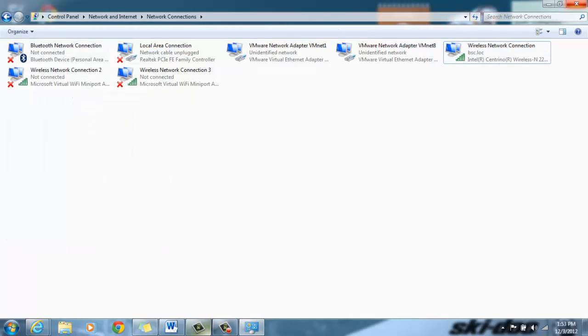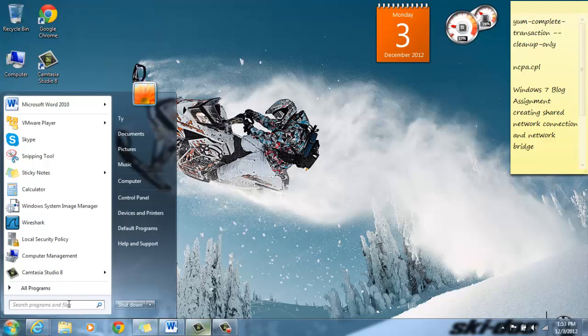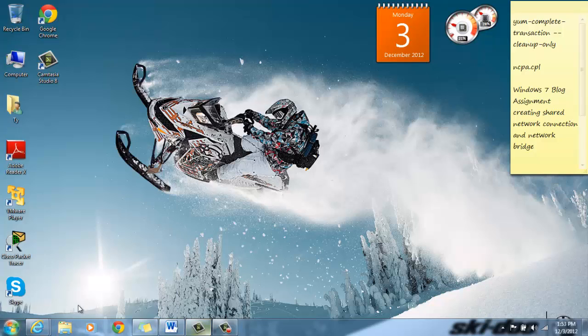Like I said, there's two ways to get to the screen. I'll do the other way this time. I'm going to go into the search programs and files box down here and type ncpa.cpl.